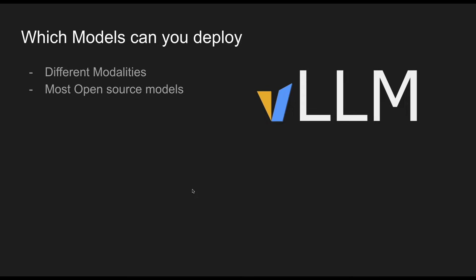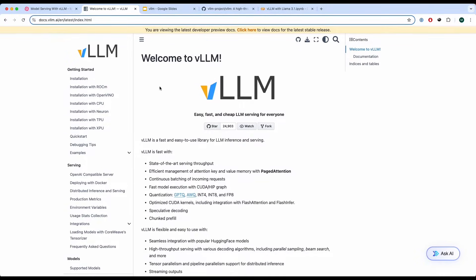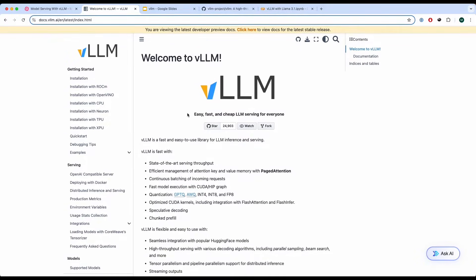So which type of models can you actually deploy? VLLMs actually supports different modalities and most open source models. Let's look into the documentation. Now this is the documentation for VLLMs and as we can see on the left-hand side over here,